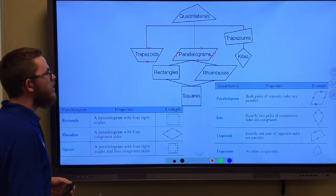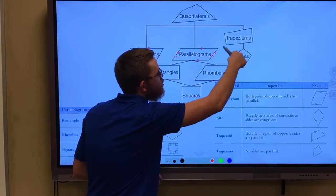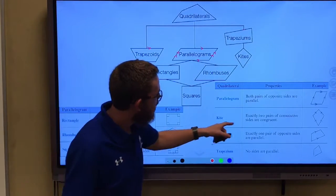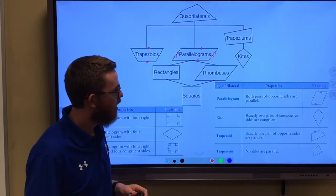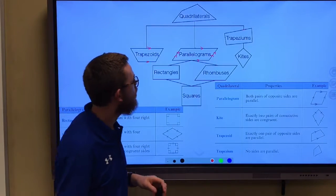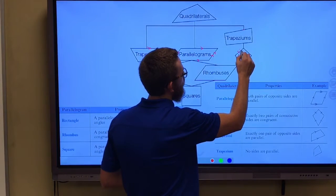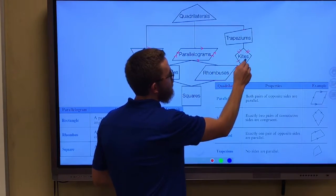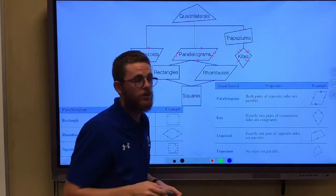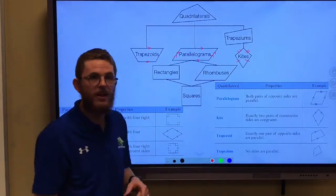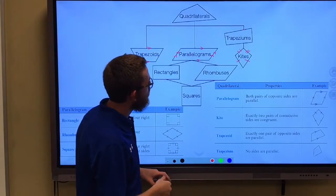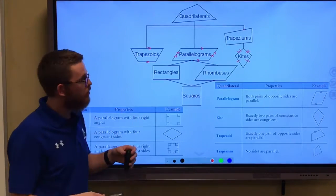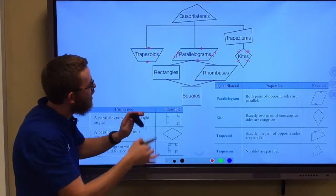For trapeziums, we do have a special kind — the kite — where exactly two pairs of consecutive sides are congruent. Notice in this kite right here, those two sides are congruent and those two sides are congruent. So it's the consecutive sides that are congruent. With trapeziums, we have kites.